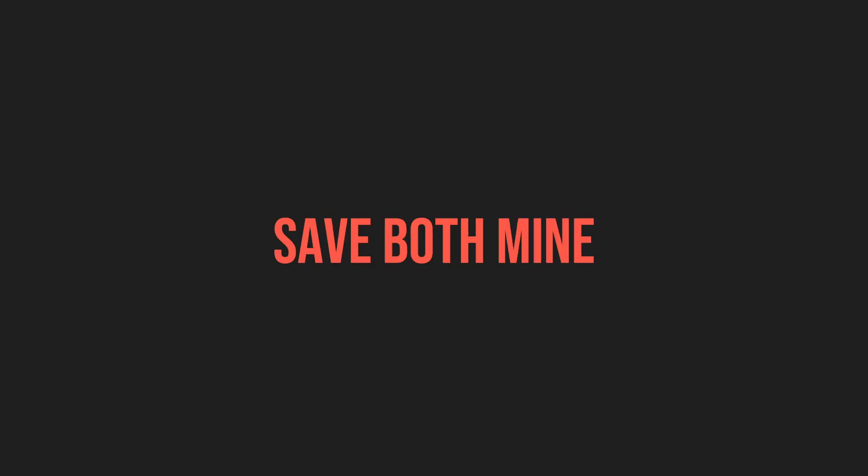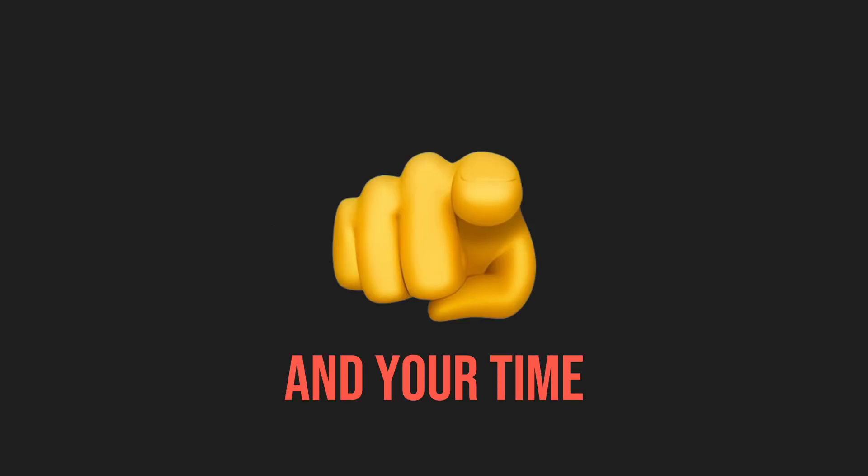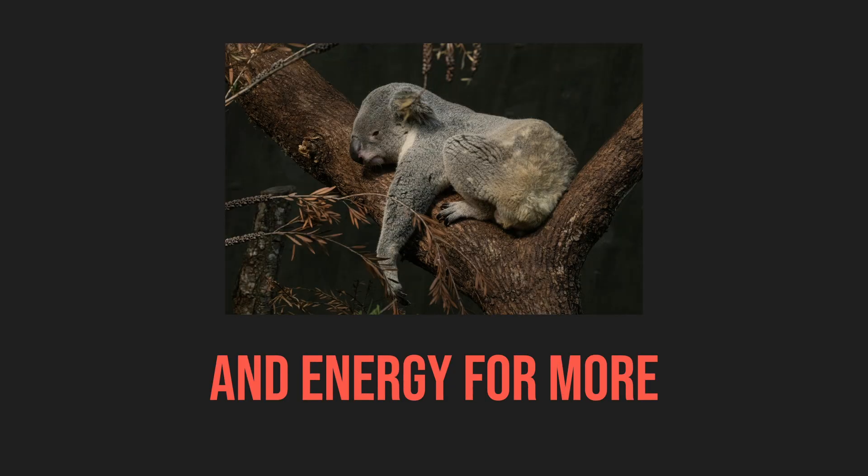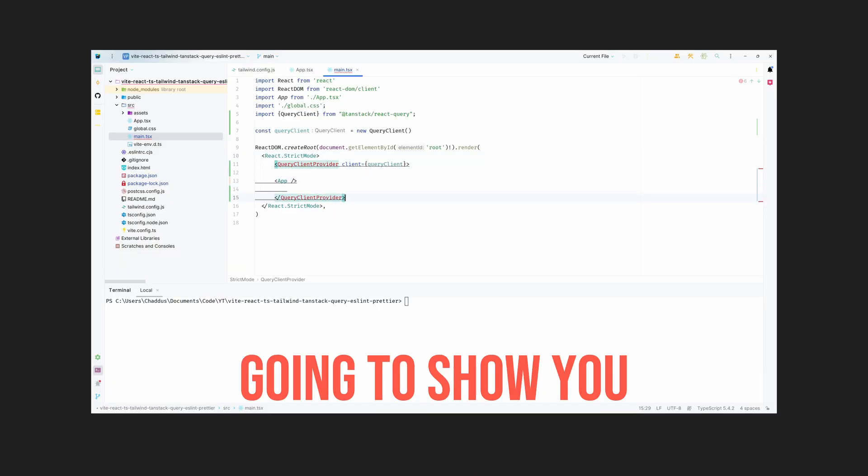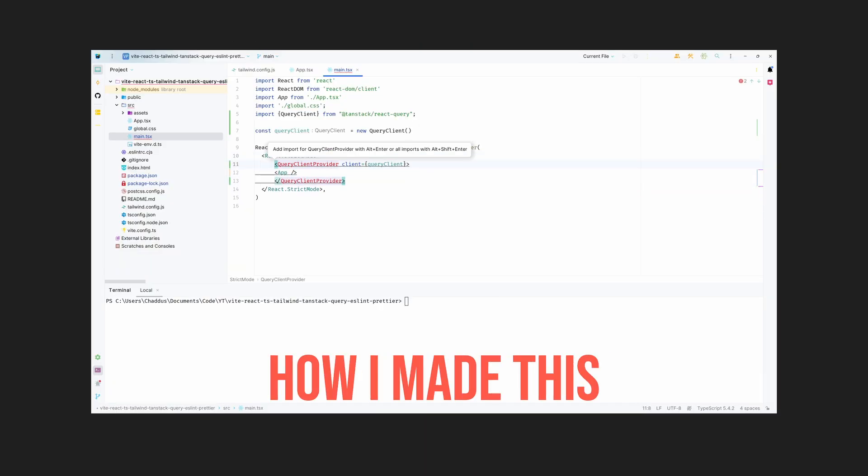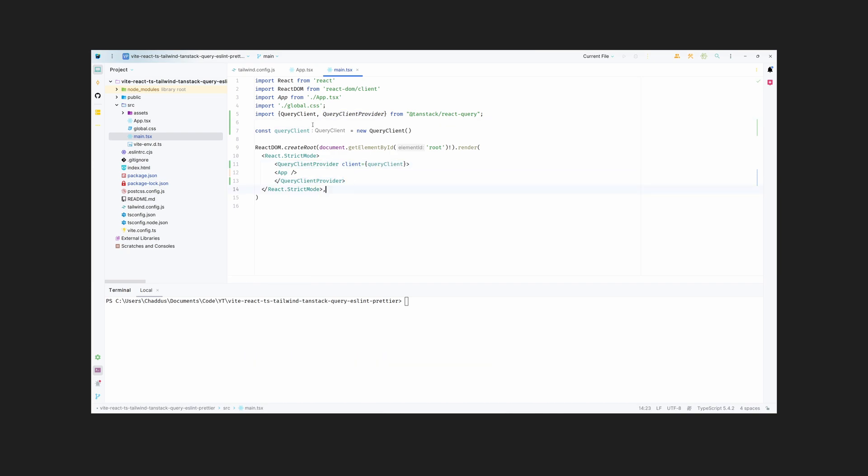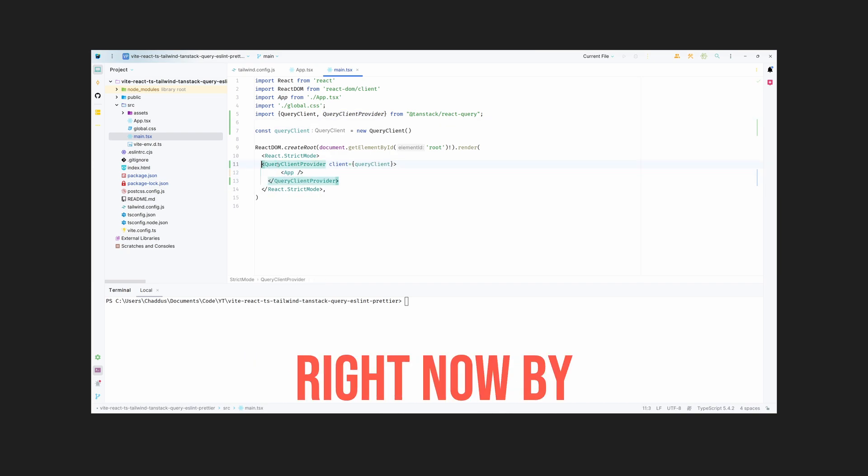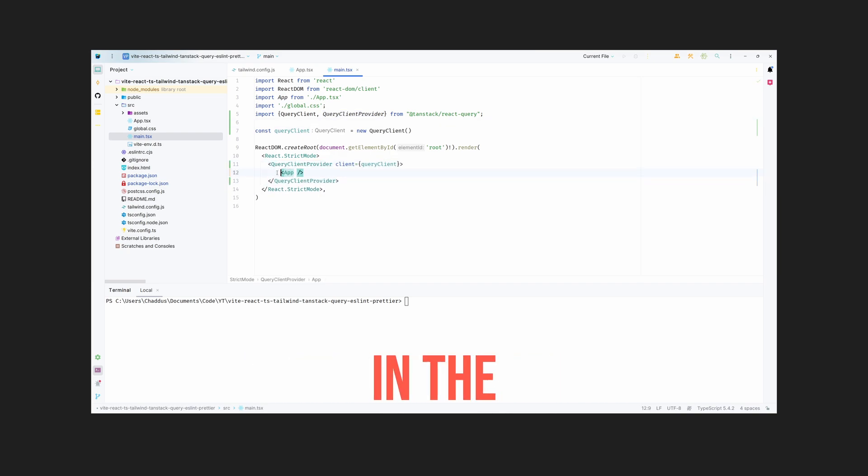That way I can save both mine and your time and energy for more important things. So today I'm going to show you how I made this starter template. You can use it right now by clicking the link in the description to the GitHub repository.